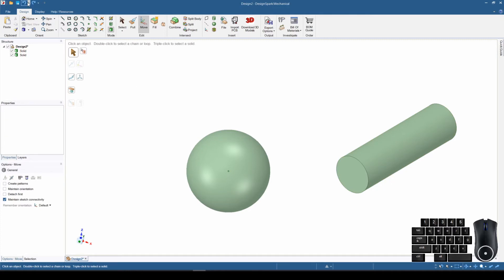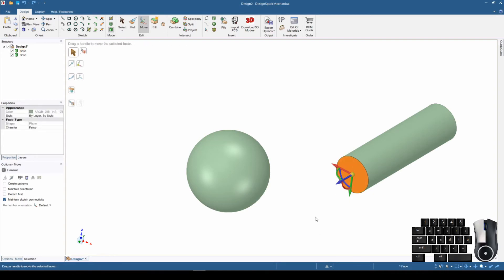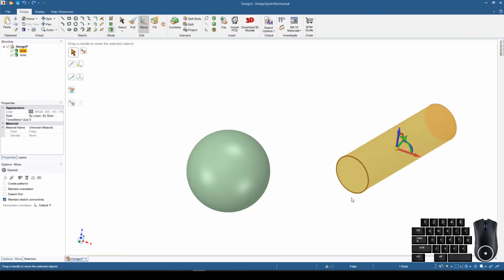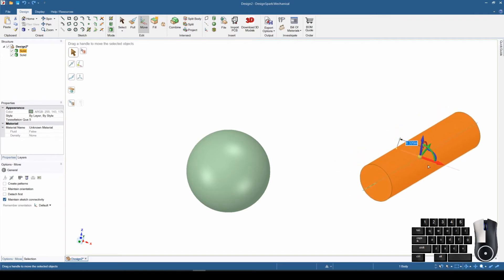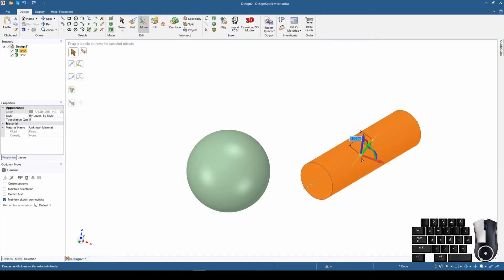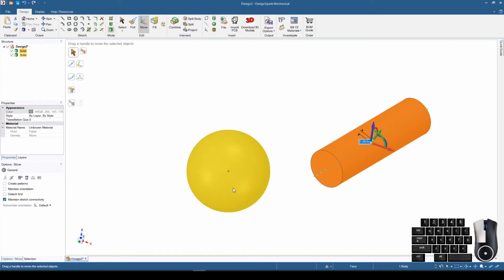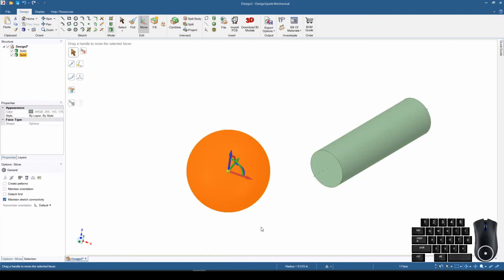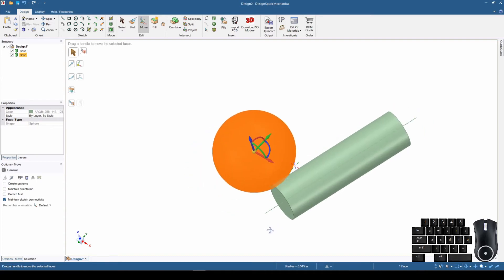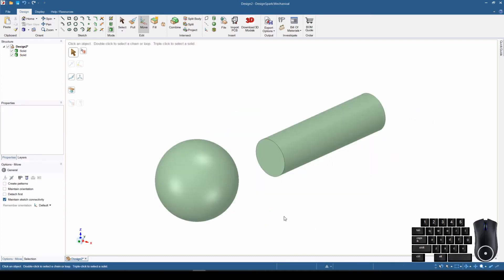That's the Undo or Ctrl+Z function. The next thing is the difference between a single click and a triple click to select the solid. If I single click I'm clicking the face; if I double click it still just selects the face; but if I triple click, it now says it has selected the body — and when I move I'm moving the entire body. For the sphere, there's no difference between the face and the body because it is a sphere.